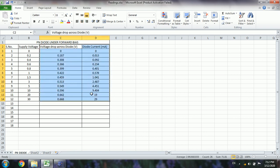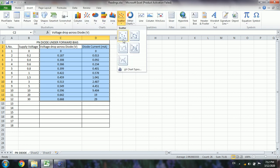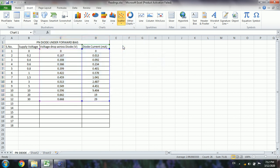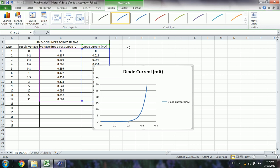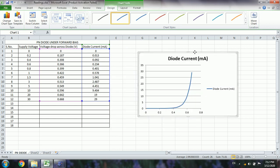If we want to plot the curve, we can insert a graph. Select the voltage and current data, then insert a scatter chart. This gives us the V-I characteristics of the diode — the x-axis is the voltage drop across the diode and the y-axis is the current. This is how we plot the V-I characteristics of a forward-biased PN junction diode.